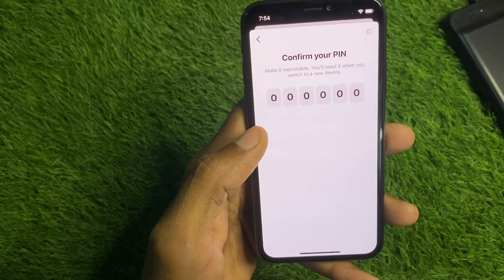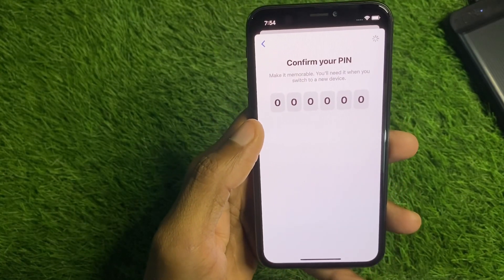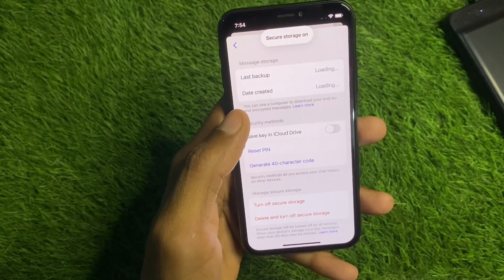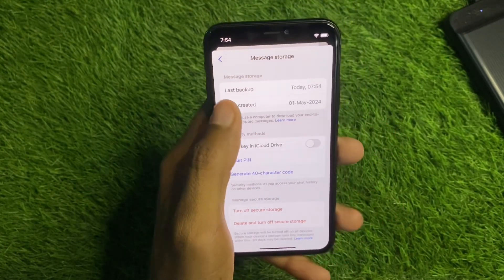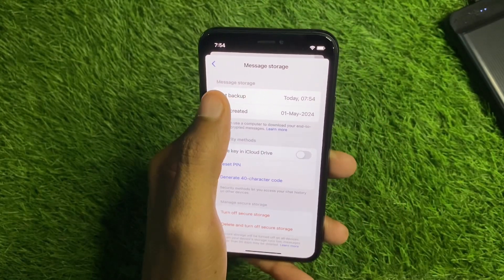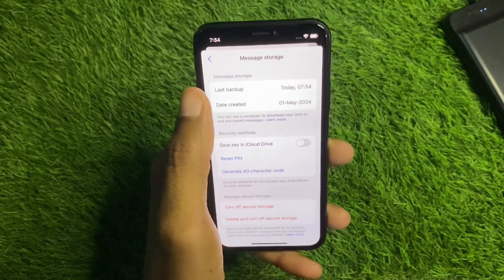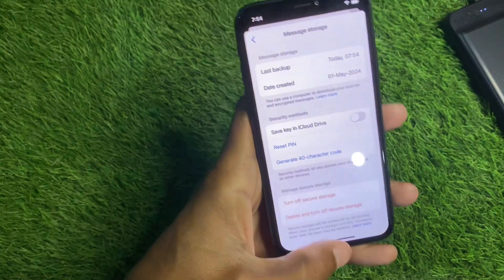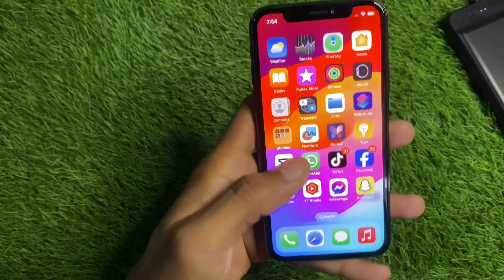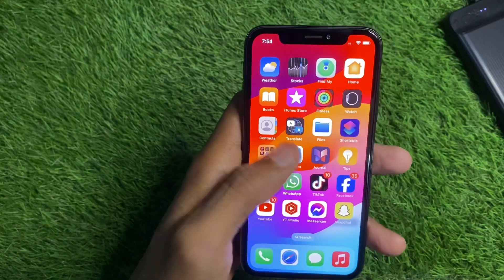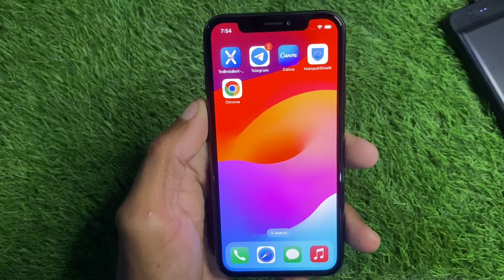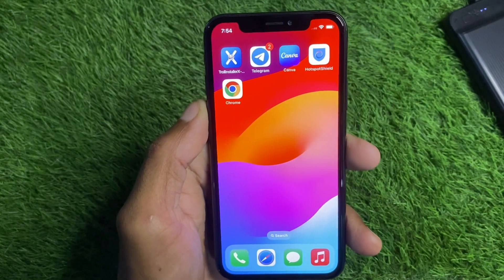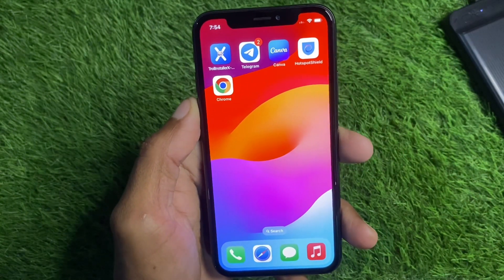When you delete your end-to-end encrypted chats, they will automatically be stored in this secure storage. As you can see, you can easily back up your chats without any interruption. This is the easy way to fix this problem. Hope you liked this video — if you did, please subscribe to my channel. Thank you!